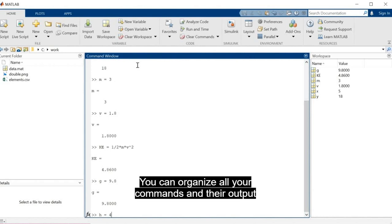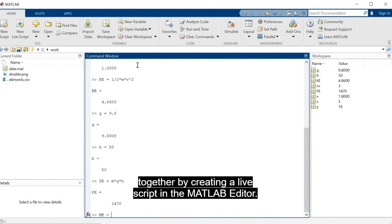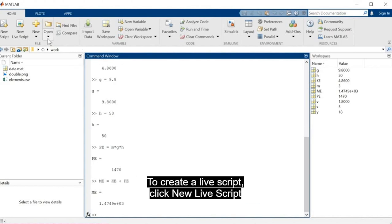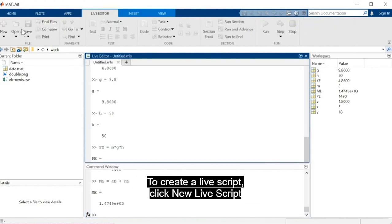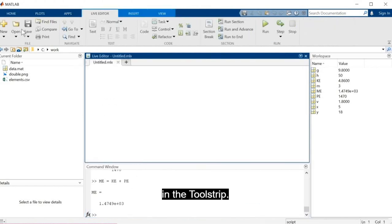You can organize all your commands and their output together by creating a live script in the MATLAB Editor. To create a live script, click New Live Script in the tool strip.